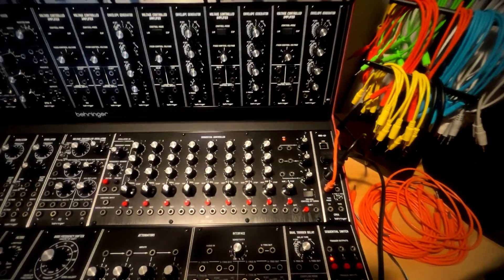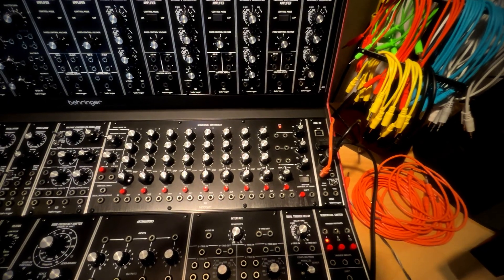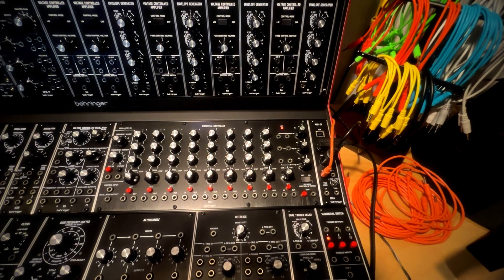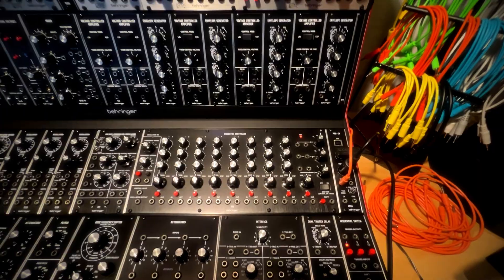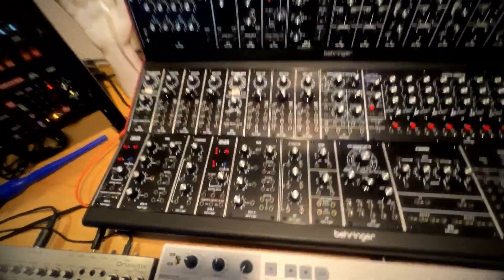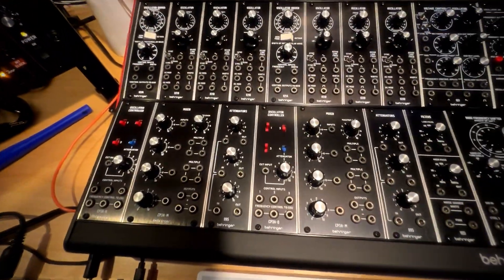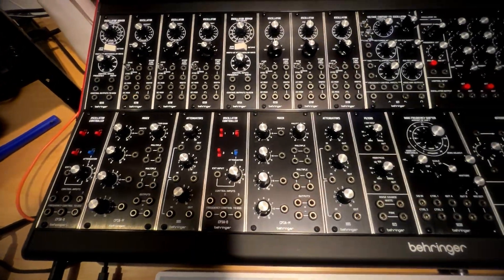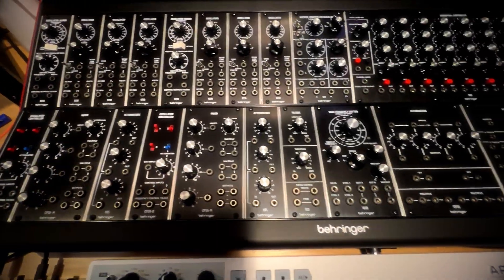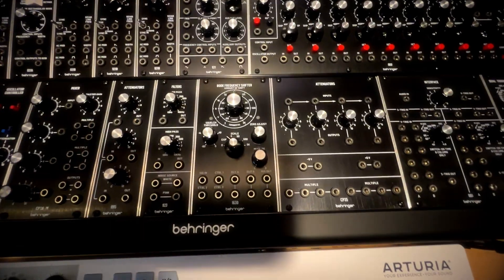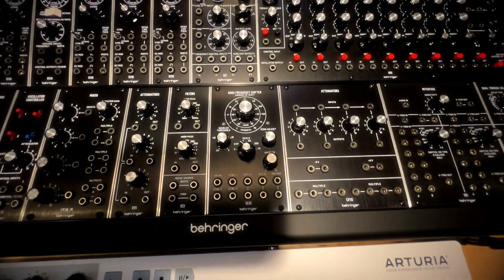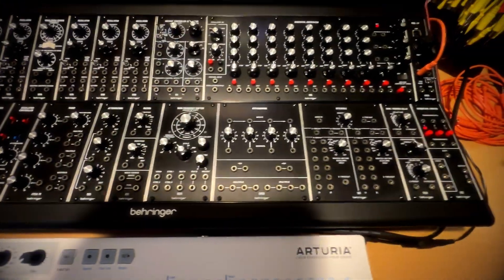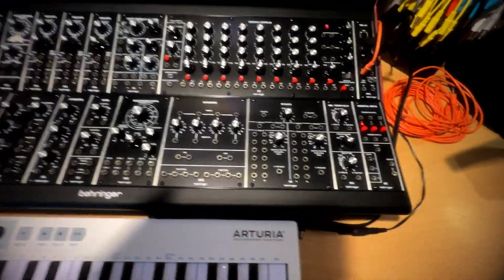And then on the Behringer system there's a MIDI input there as well at the end of that row. And then the bottom row has got controllers and mixers, oscillator controllers. I've sacrificed one of the oscillator controllers so that I can put in this Bode frequency shifter. And everything else is pretty much as it comes.